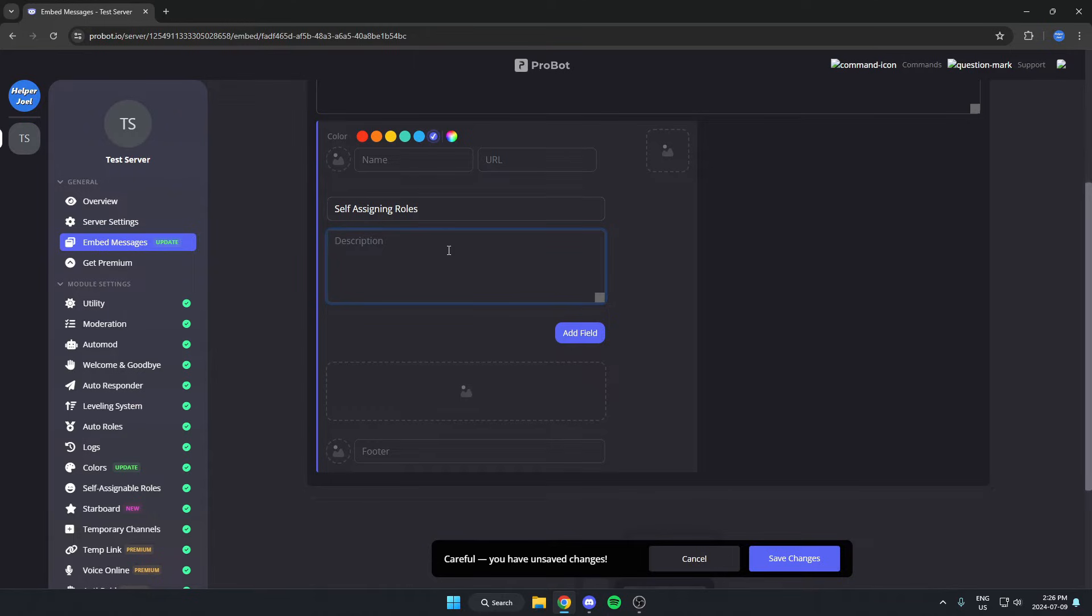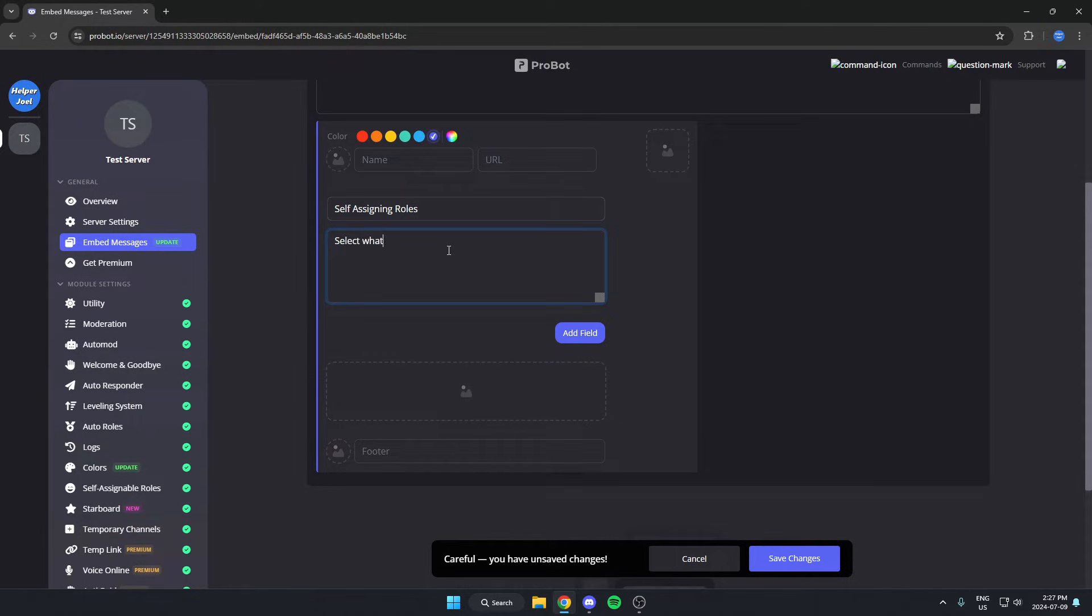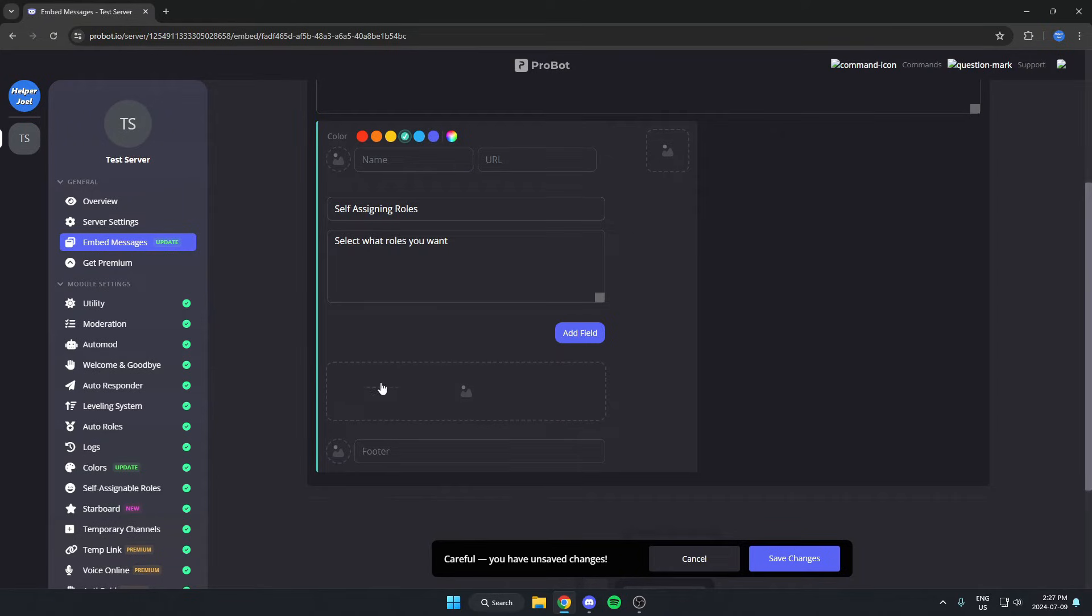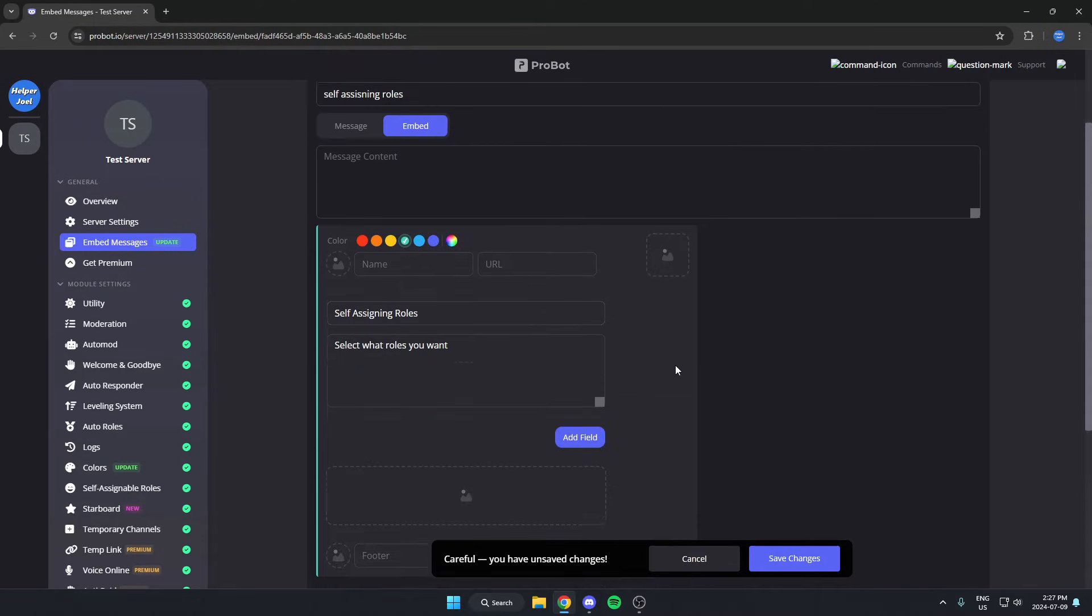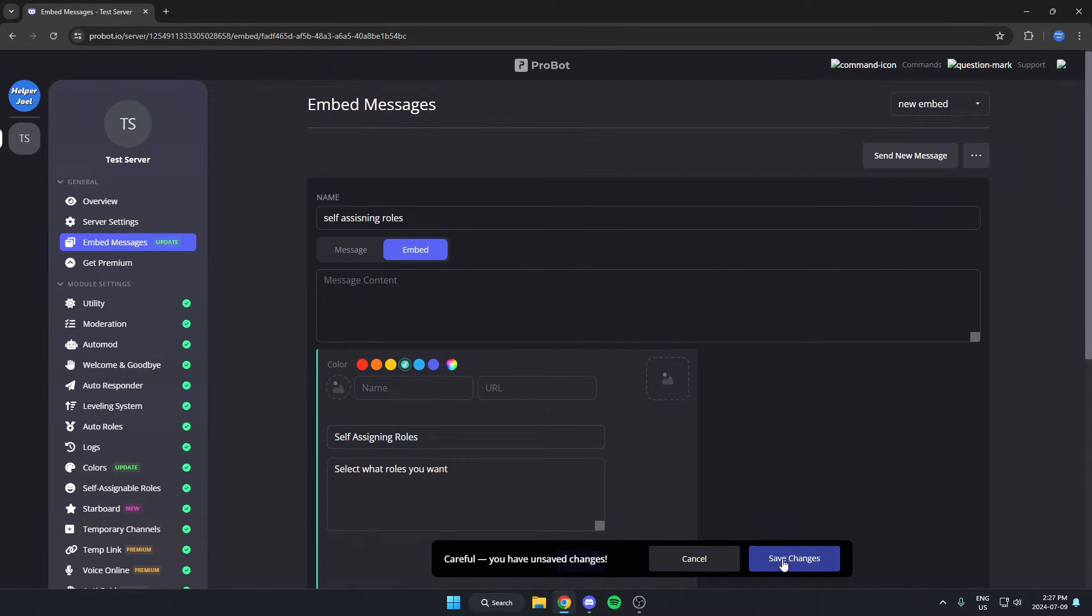For the description, you're probably going to want to say what people should be doing here. So I'm going to say select what roles you want. After that, you can customize all of this however you'd like, adding images and text. Then once you've done that, you're going to hit save changes at the bottom.